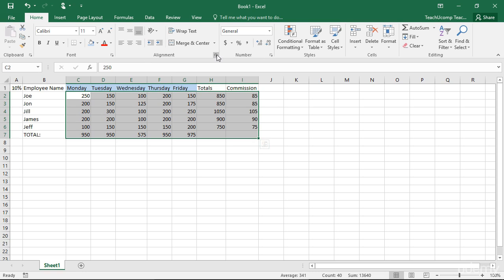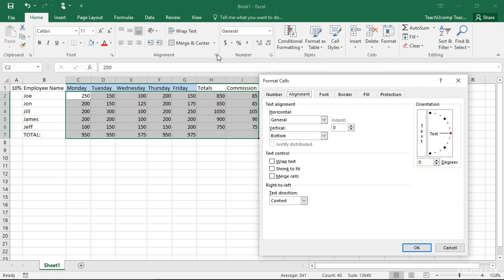On the Alignment tab, you can set both the horizontal and vertical alignment of cell contents, set cell content indentation, rotate cell contents, and either select or deselect the checkboxes in the Text Control section to shrink the text to fit in the cell.